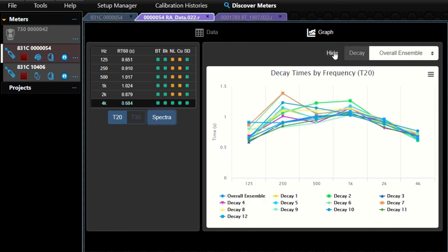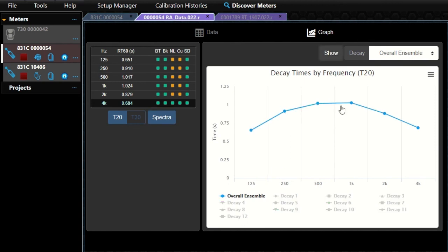Finally, the Spectra section allows you to see each decay's times by frequency. You can hide all of the decays by clicking the Hide button, then show individual decays against the frequency, or against the overall ensemble.